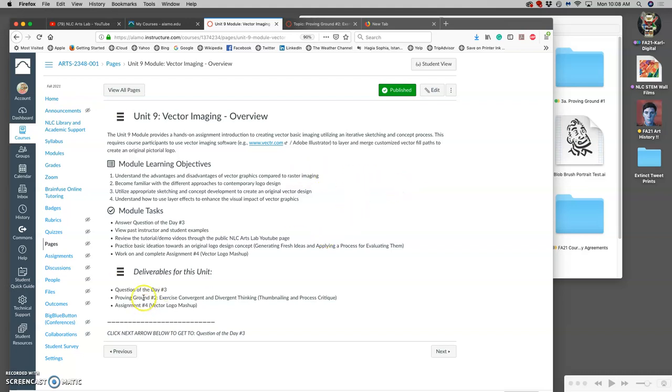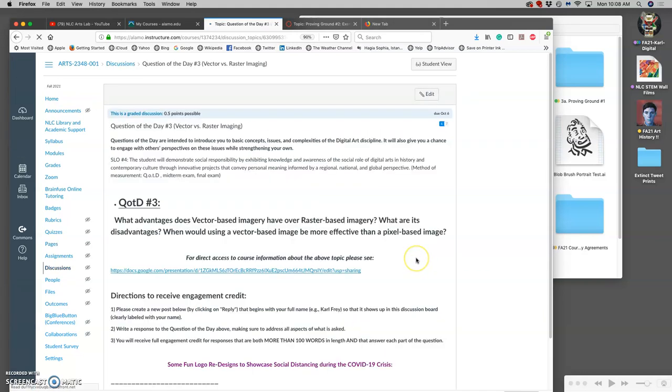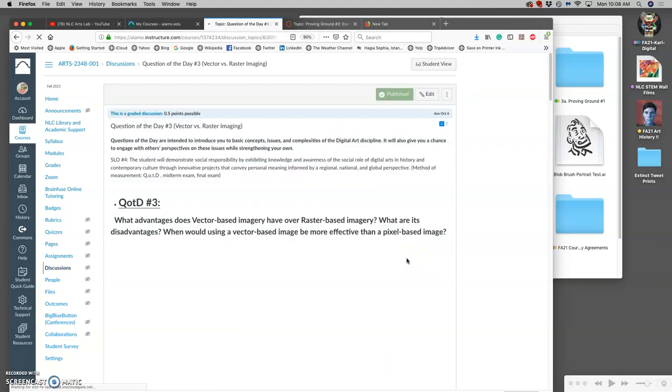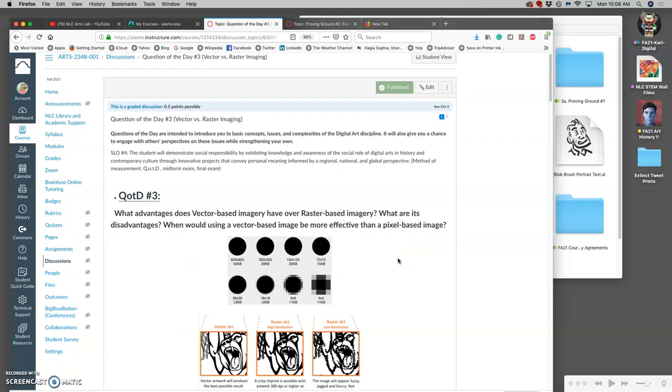This is unit 9. Through this unit we're going to do question of the day number 3, we're going to do proving ground number 2, and we're going to complete assignment number 4 which is a vector logo both in black and white and color that is a mashup of at least two concepts.